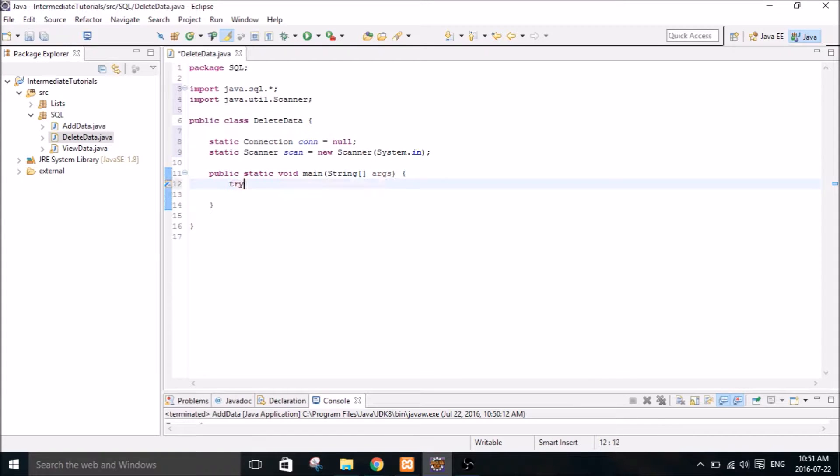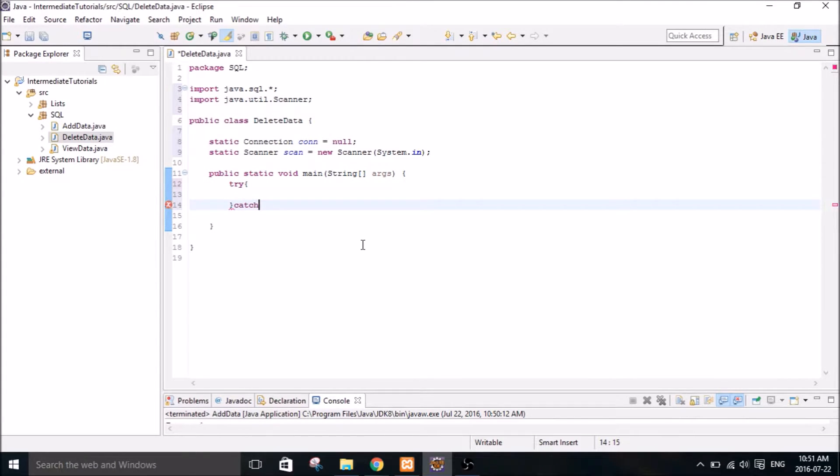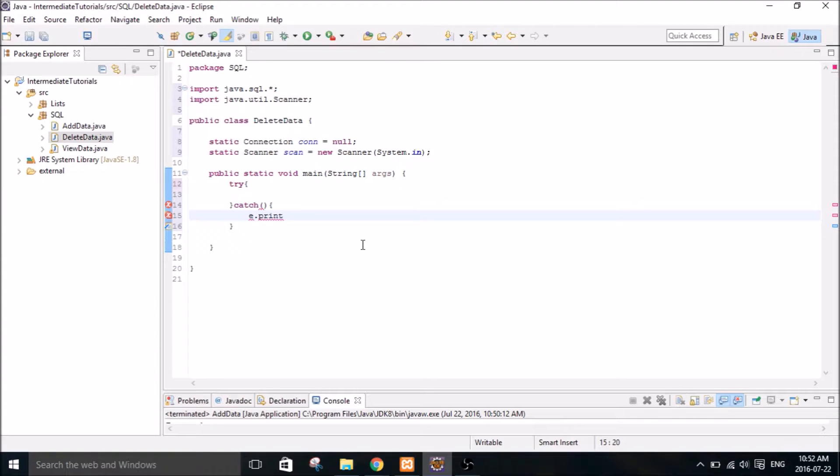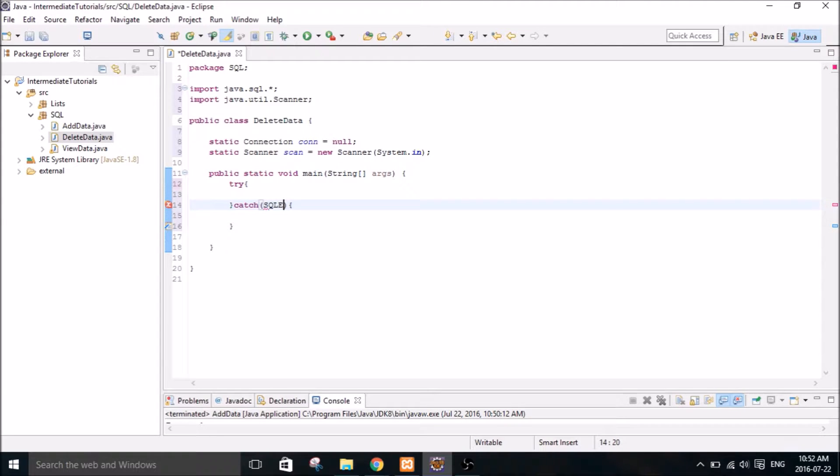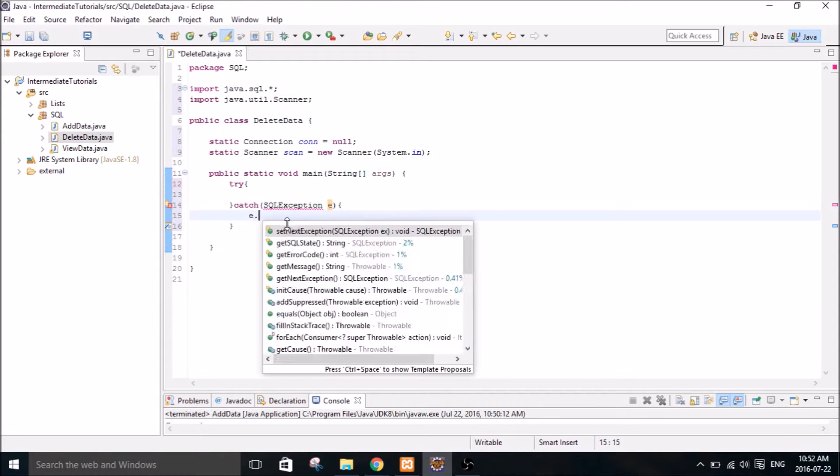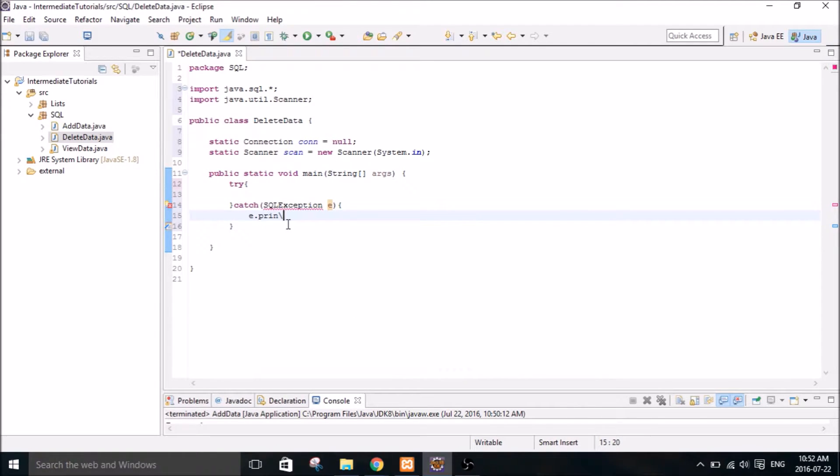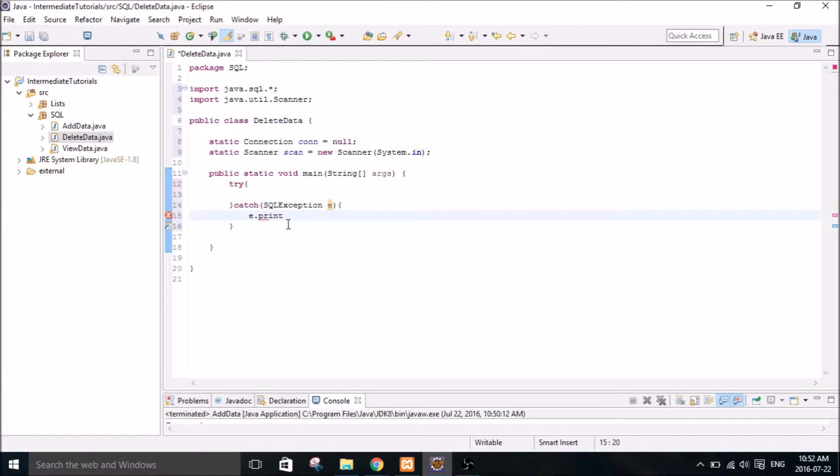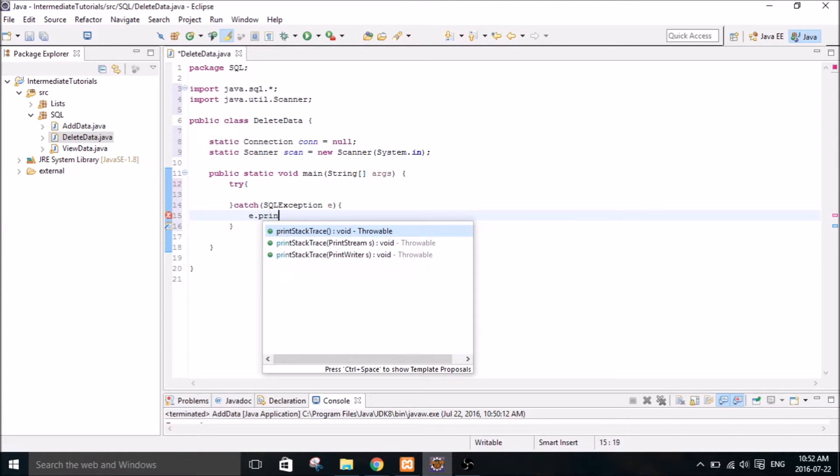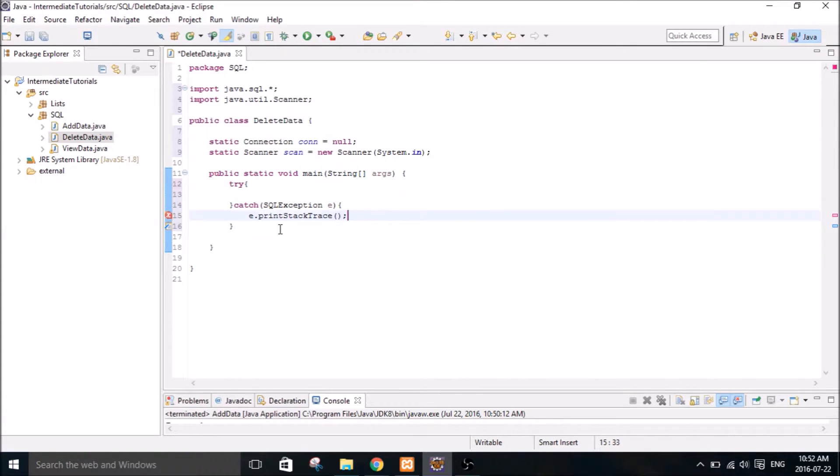And I know I'm going to need a try catch. Actually I'll just put the exception here first. SQL exception E. We're going to print stack trace.